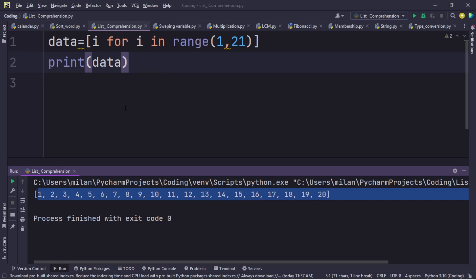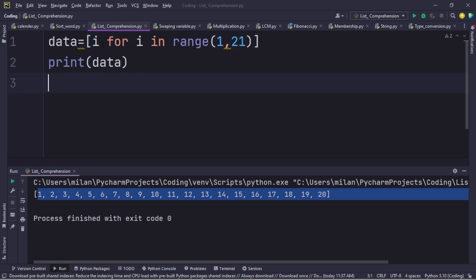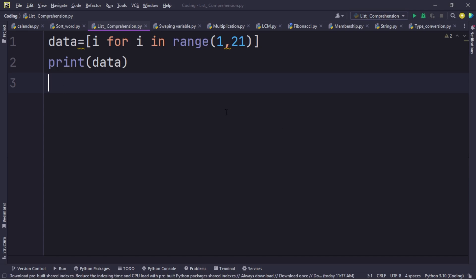This is where we create list comprehension. As I mentioned in the definition, list comprehension offers a shorter syntax when we want to create a new list based on the values of an existing list. From this existing list we can find odd numbers, even numbers, greater numbers, and lesser numbers. So let us find those one by one.